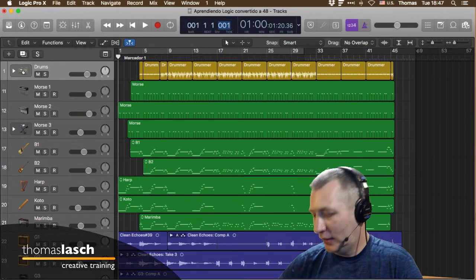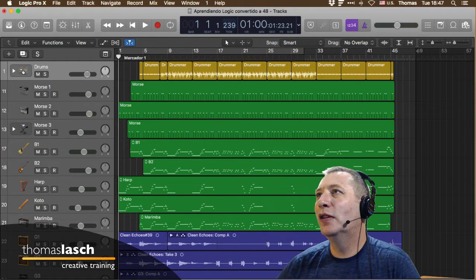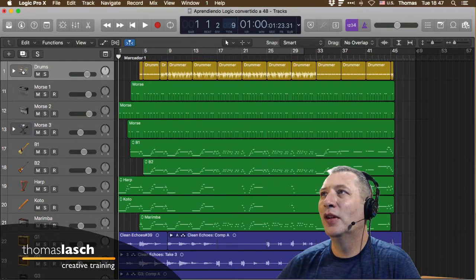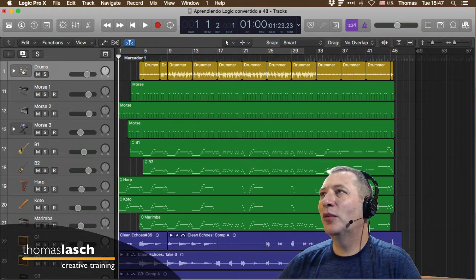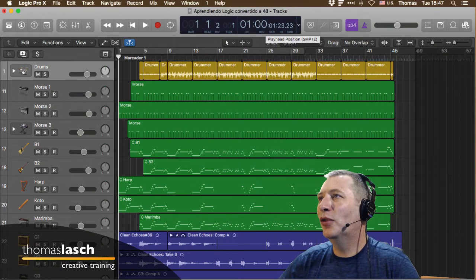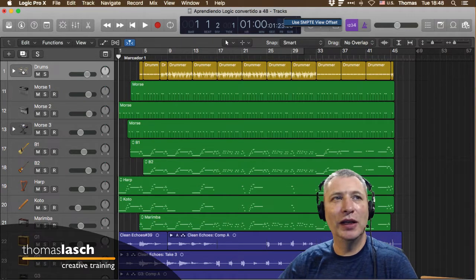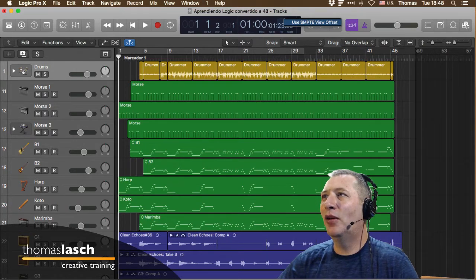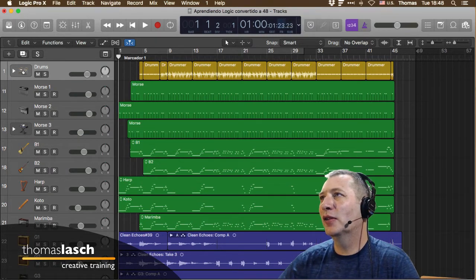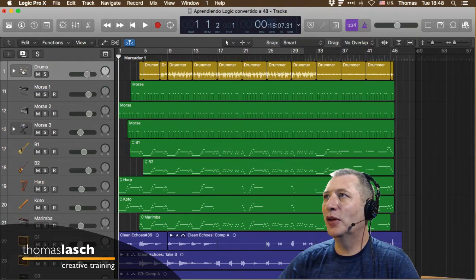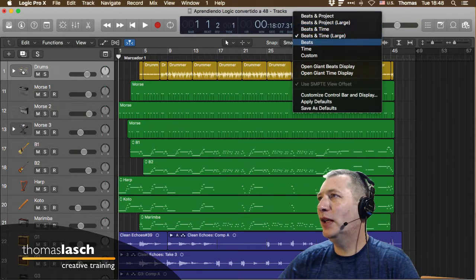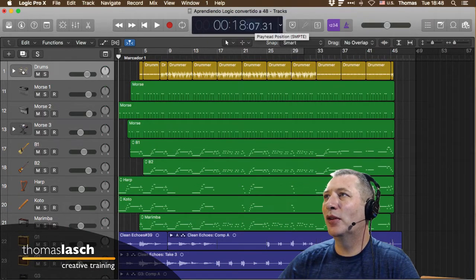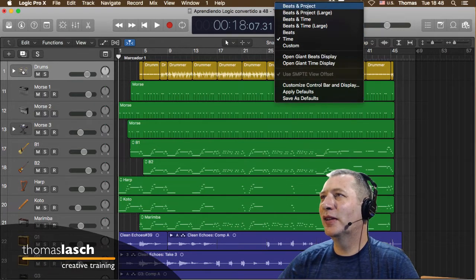Desde aquí puedes personalizar para mostrar el tiempo en diferentes maneras. Si estás haciendo composición musical tiene sentido medir en Bars, Bits, Divisiones y Ticks. Si estás haciendo un proyecto de cine o televisión usamos SMPTE, que es el código de tiempo estandarizado de la Society of Motion Picture and Television Engineers. Mide horas, minutos, segundos, frames y subframes.